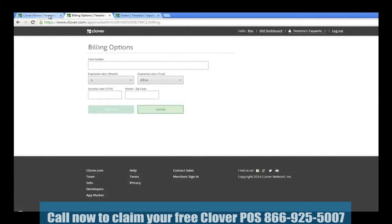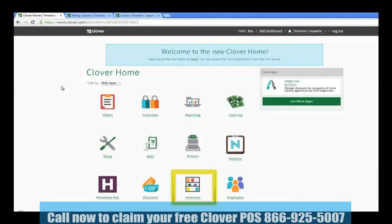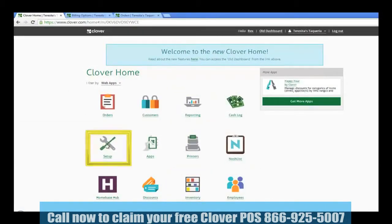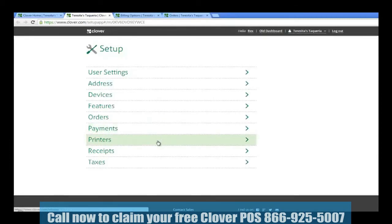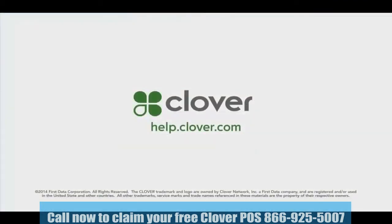Other activities that you may want to perform from the Clover home screen include running daily reports, changing prices on inventory, editing employee permissions, or changing general setup, like adding a new payment type, assigning a kitchen printer, or configuring receipt details. For more detailed tutorials on expanded web dashboard activity, please check back to help.clover.com.